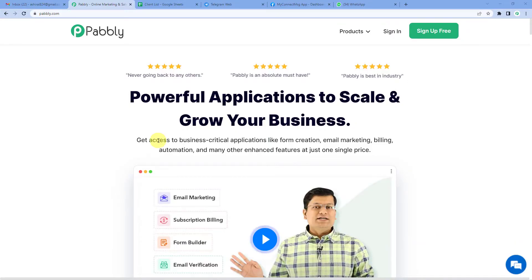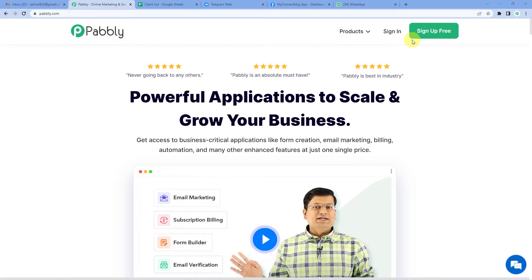Let us first go to Pabbly's website. You can see the landing page of Pabbly. On the top right you can see two options: sign in and sign up free. If you sign up free you will get free tasks every month, so do not forget to sign up. Since we already have an account we will just sign in to Pabbly Connect.